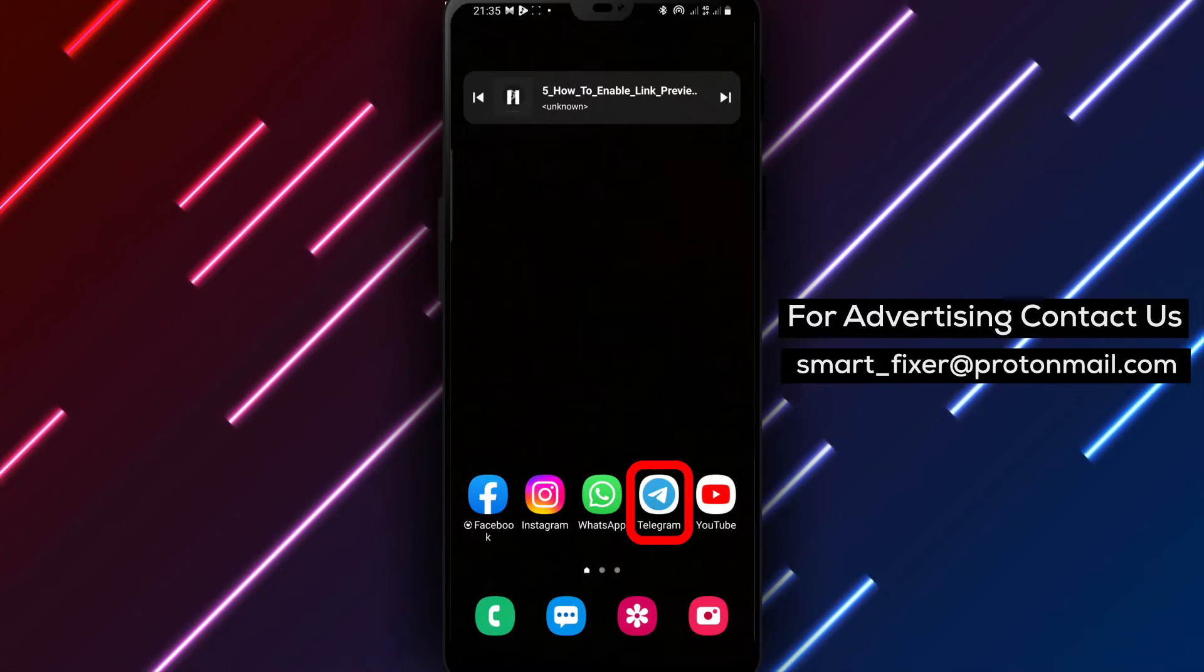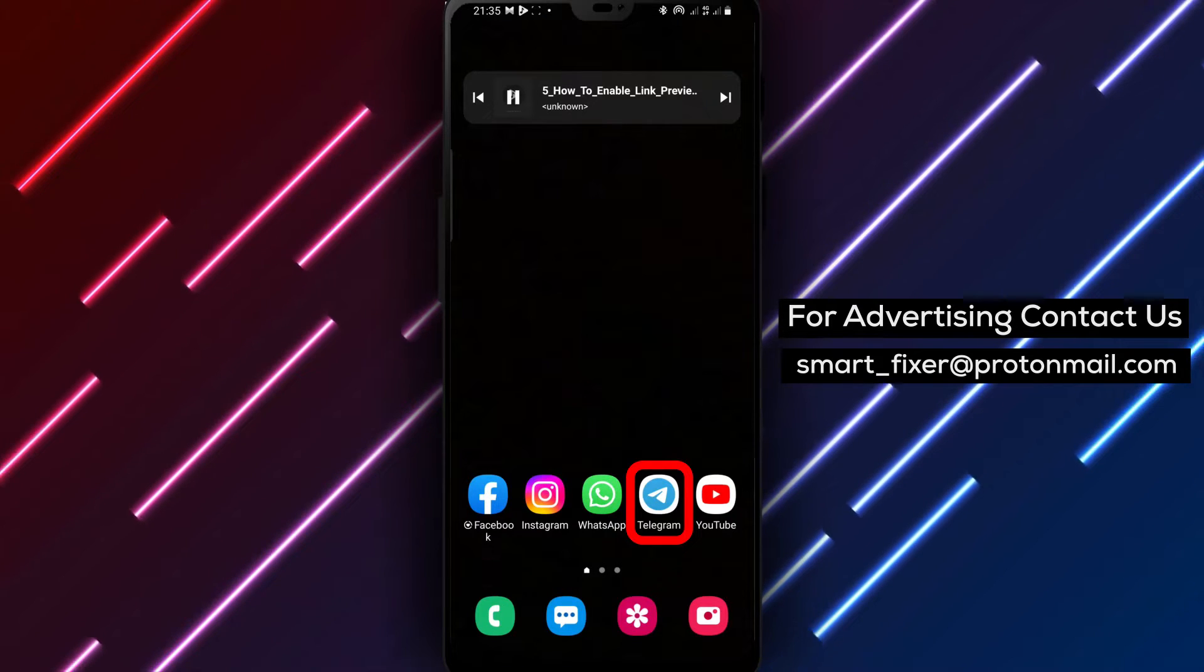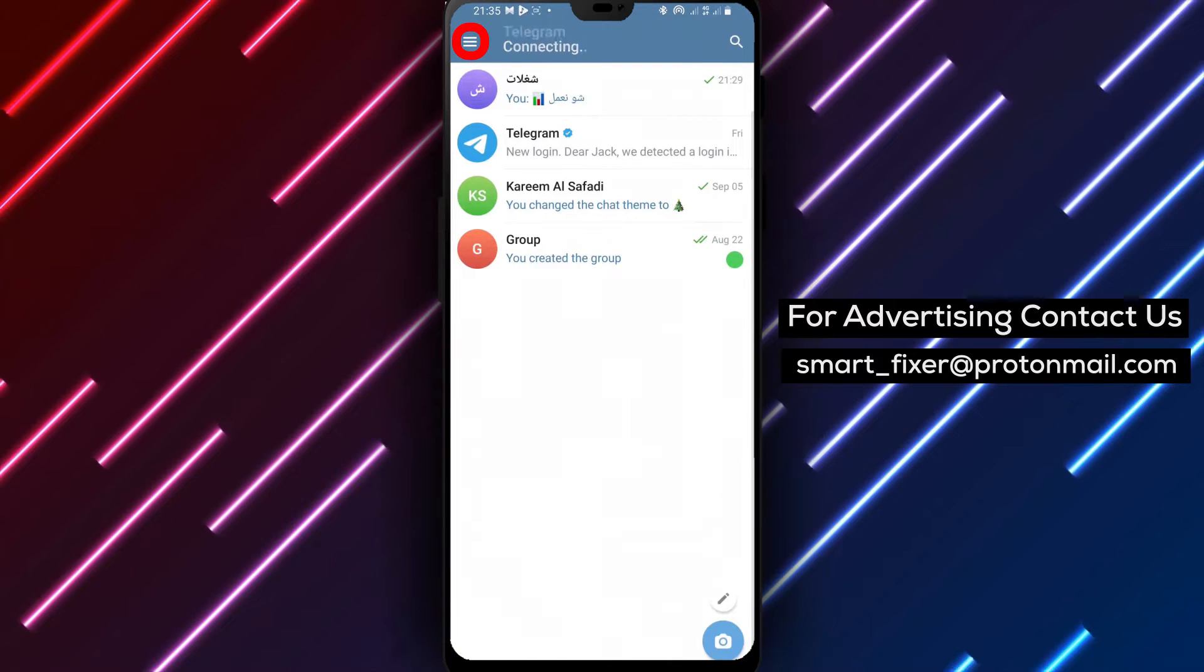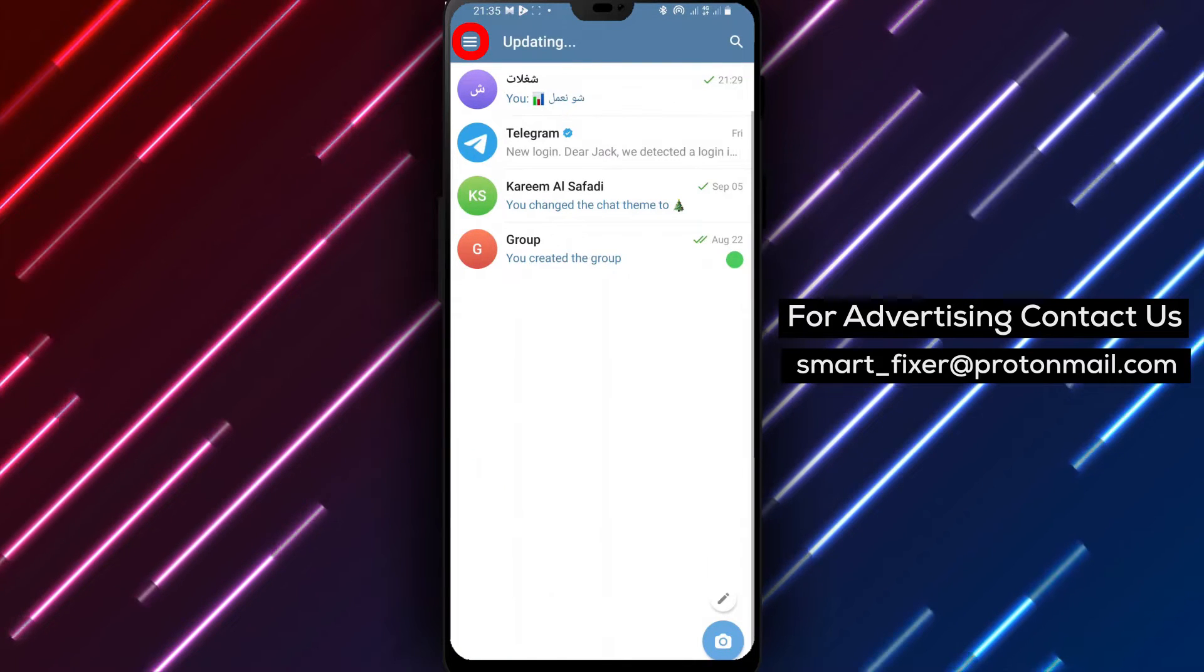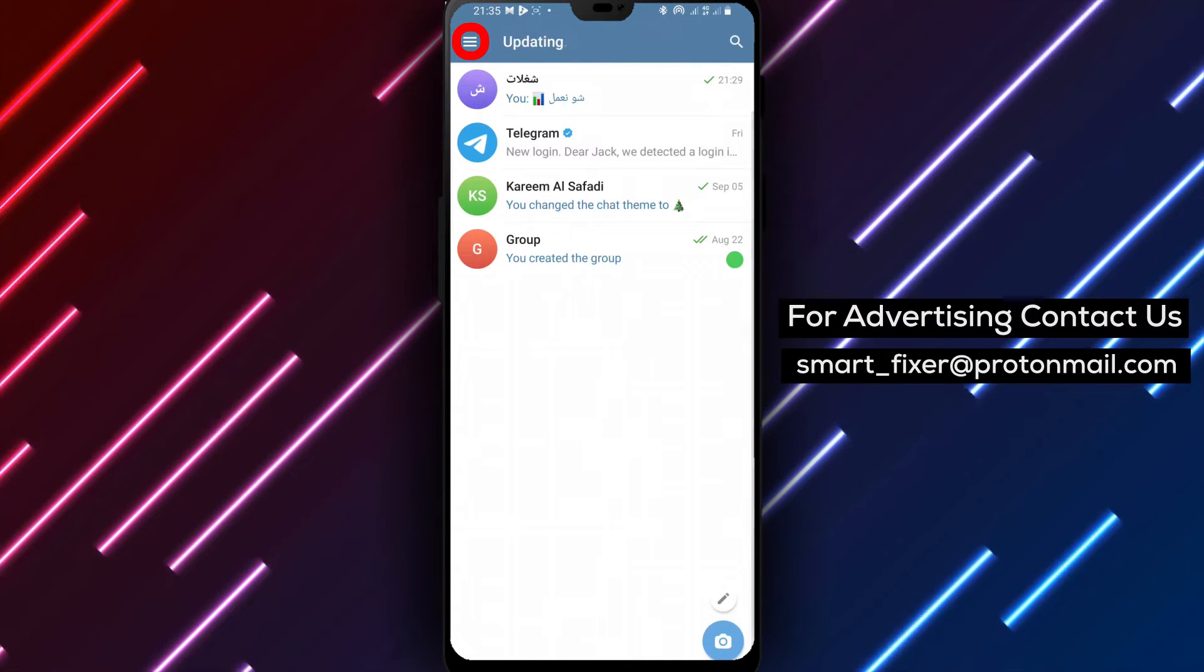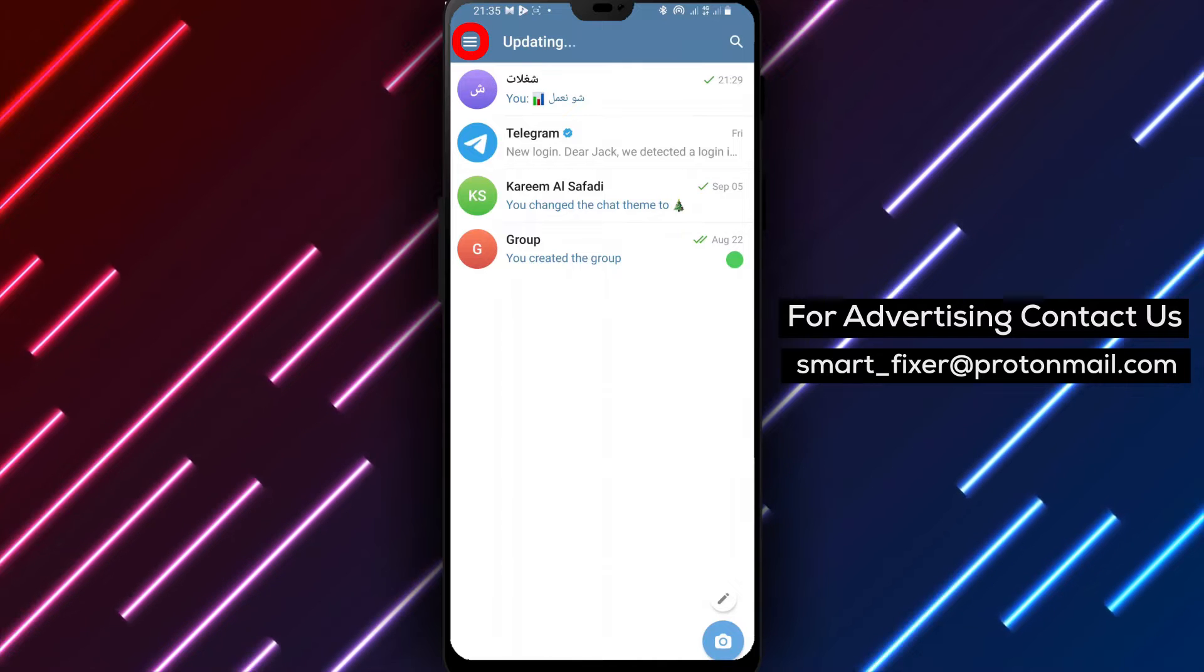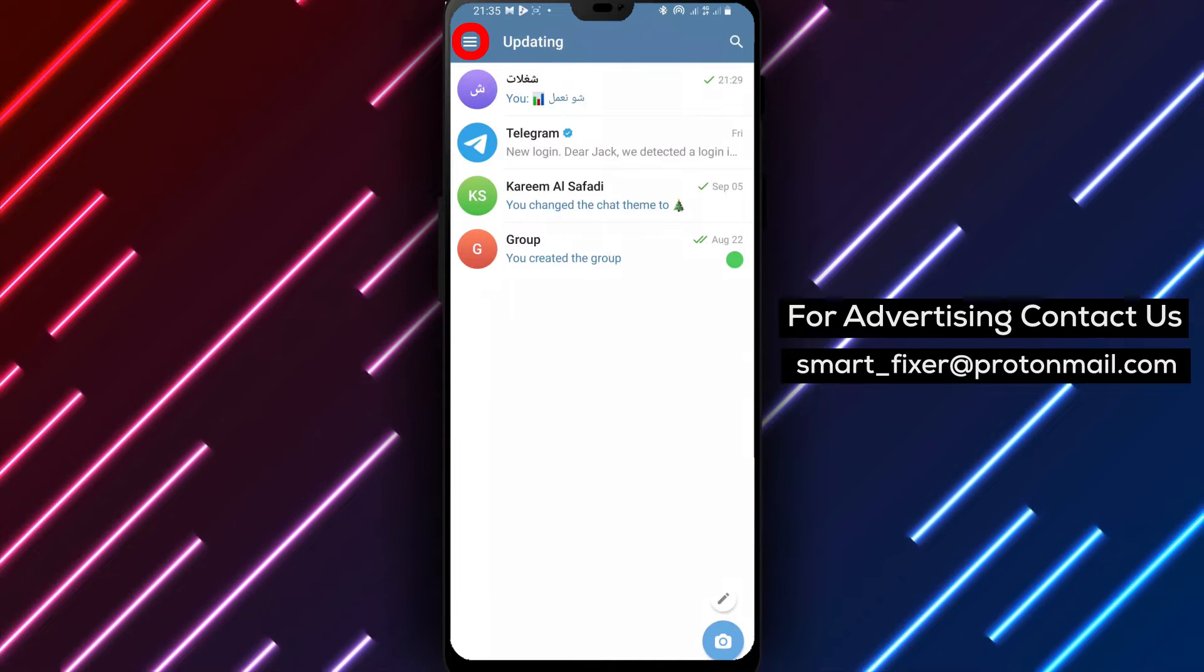Step 1. Open Telegram. Locate the Telegram app on your device and tap on it to open the application. Ensure that you have the latest version of Telegram installed to access all the features.